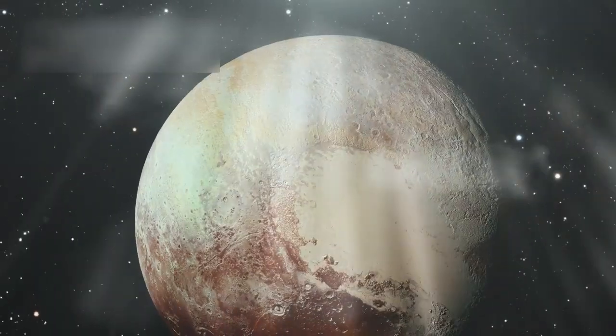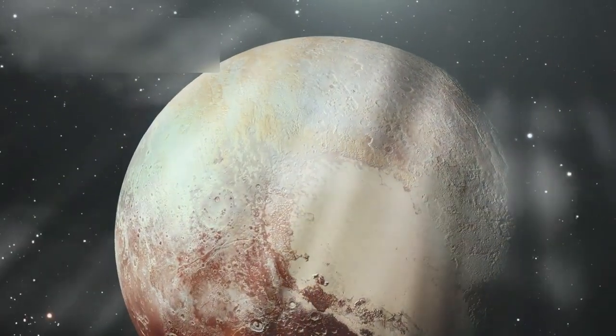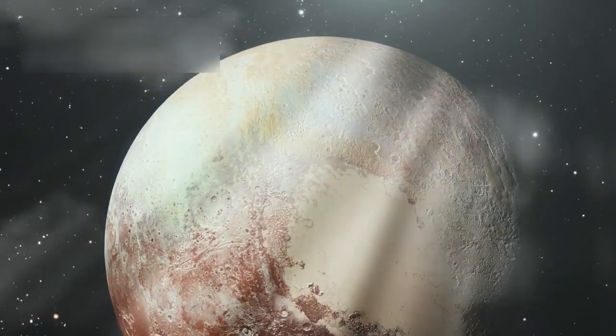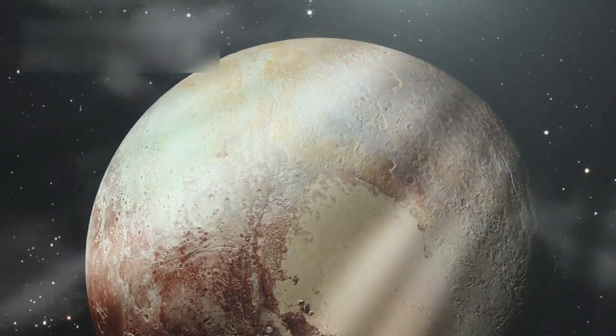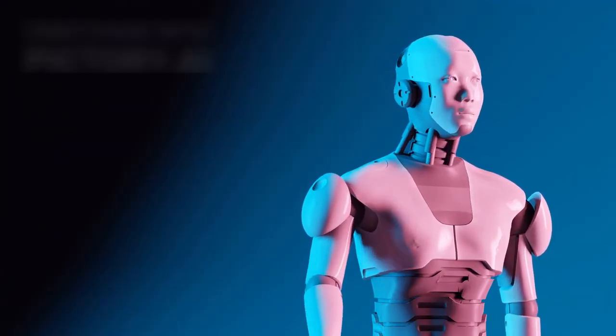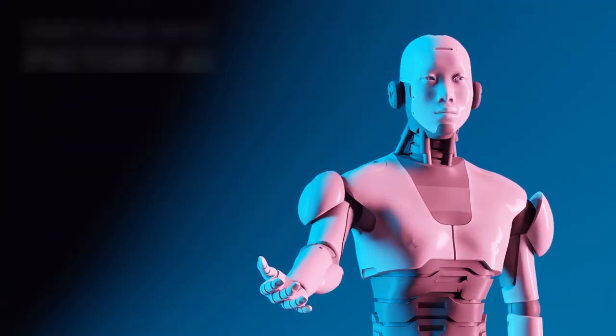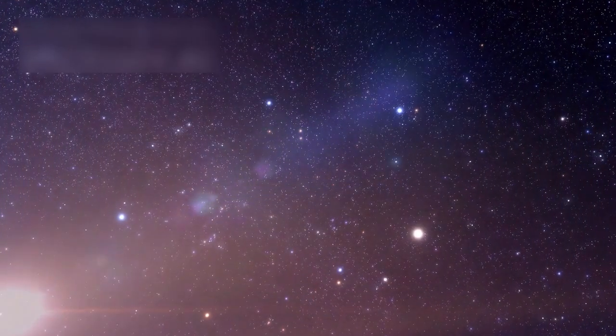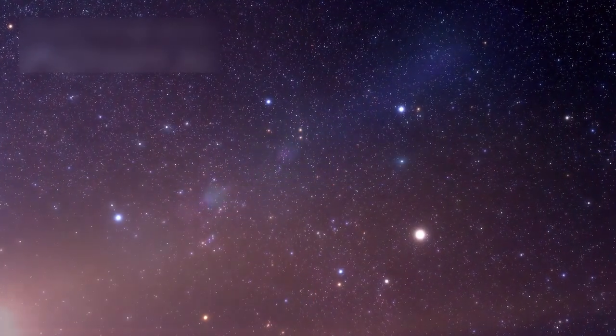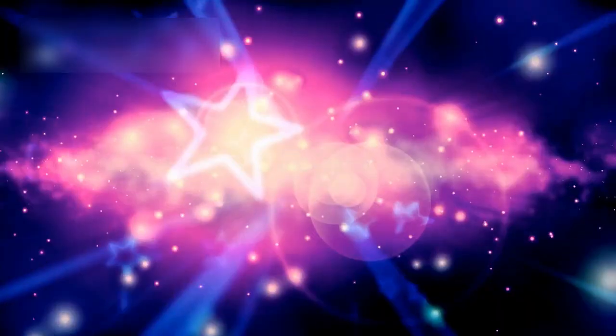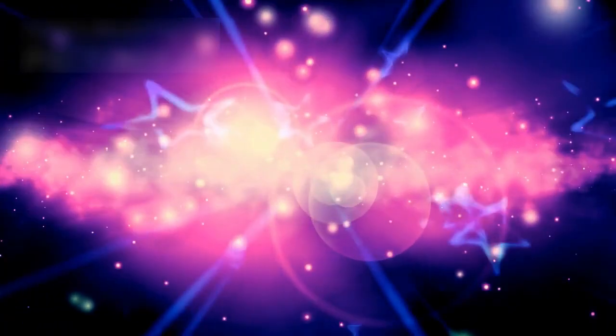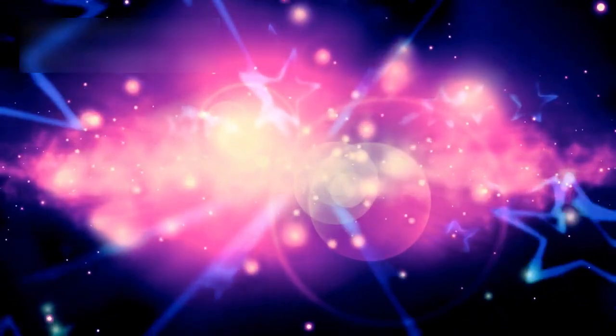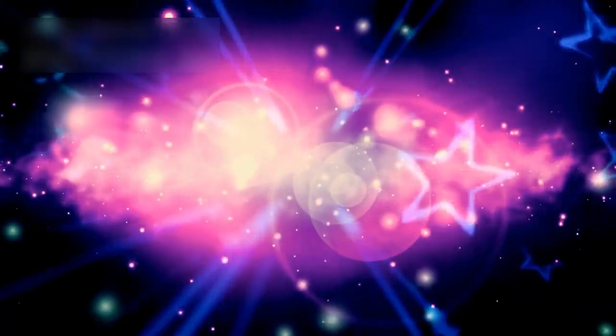He encourages us to keep studying objects like Pluto because they help us learn more about how the universe works. These warnings do not mean we should panic. Instead, they highlight the uncertainty and beauty of space. Nothing is completely fixed in the cosmos. Even small factors can grow into big events when you look at time on the billions of years scale.